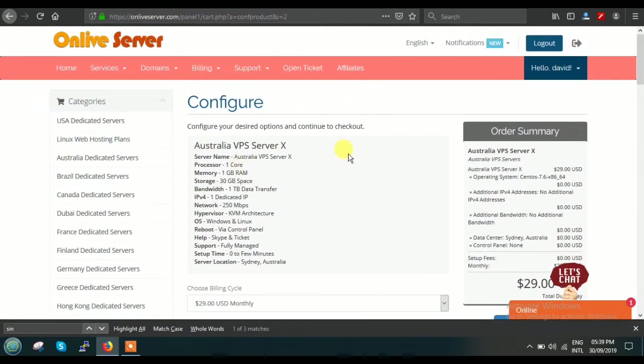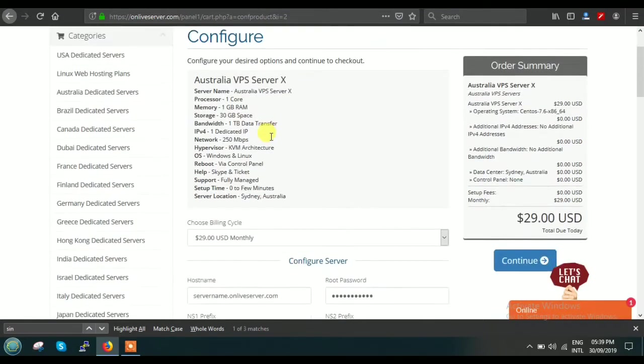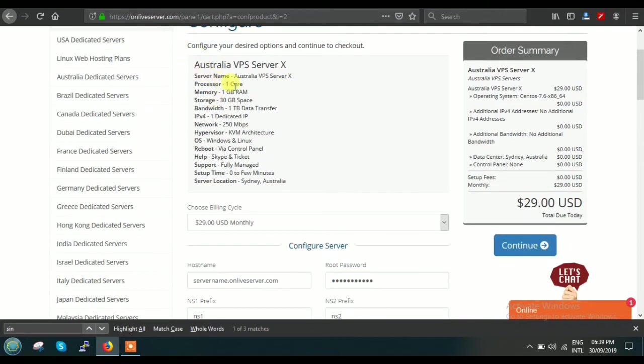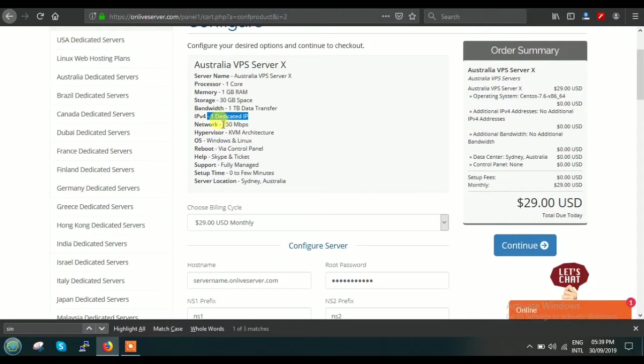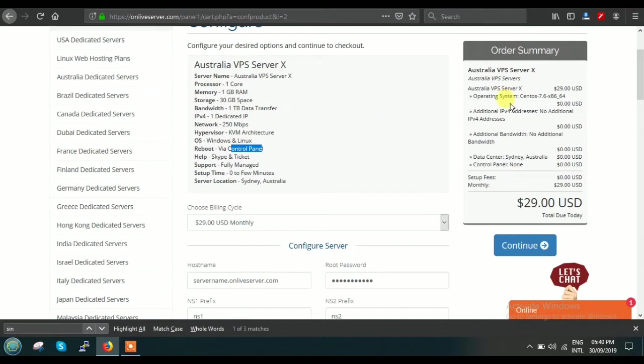After you clicked on Plan X, you can find here the configurable option of Australia VPS Server X. Here is the basic information: processor is one core, memory is 1GB RAM, storage is 30GB, bandwidth is 1TB data transfer. With this plan you get one dedicated IP, the network is 250 Mbps, Windows and OS—everything is written. This is the order summary page.